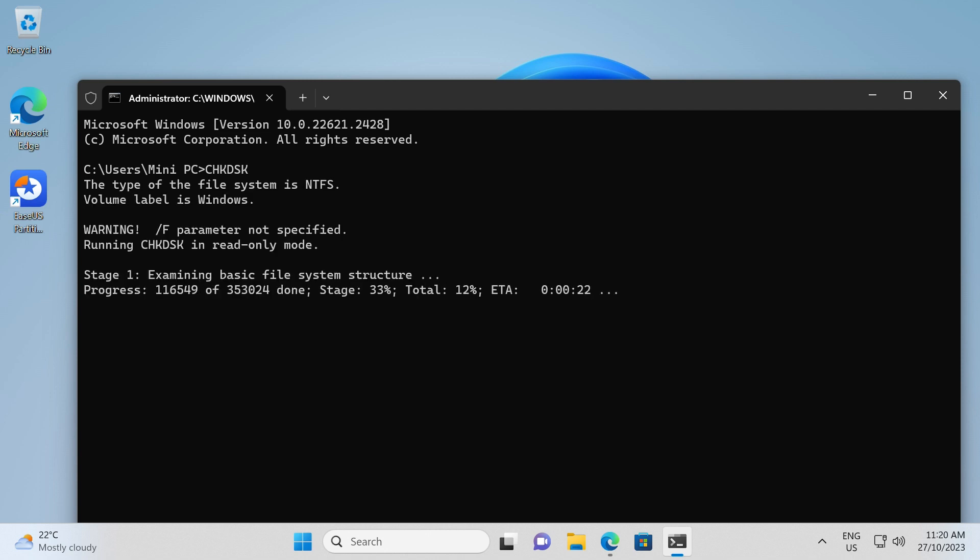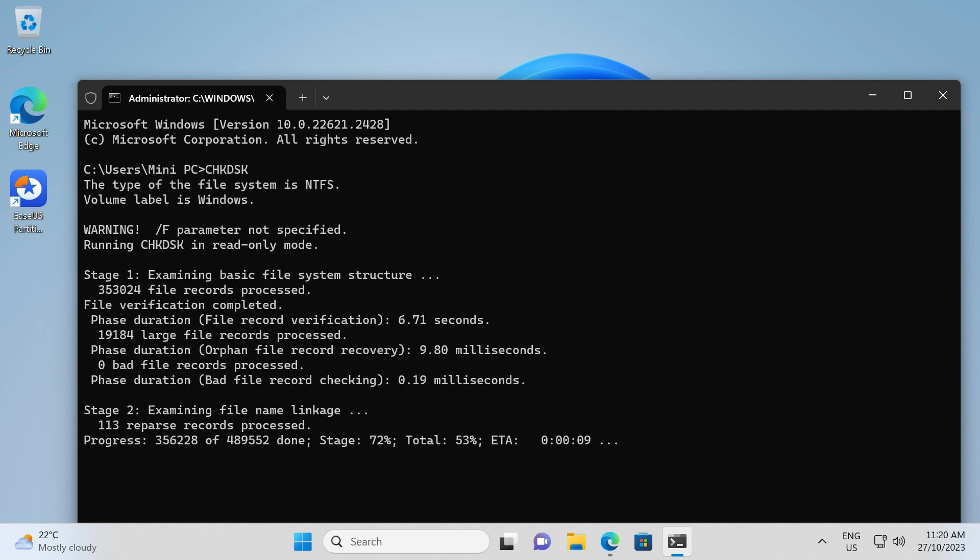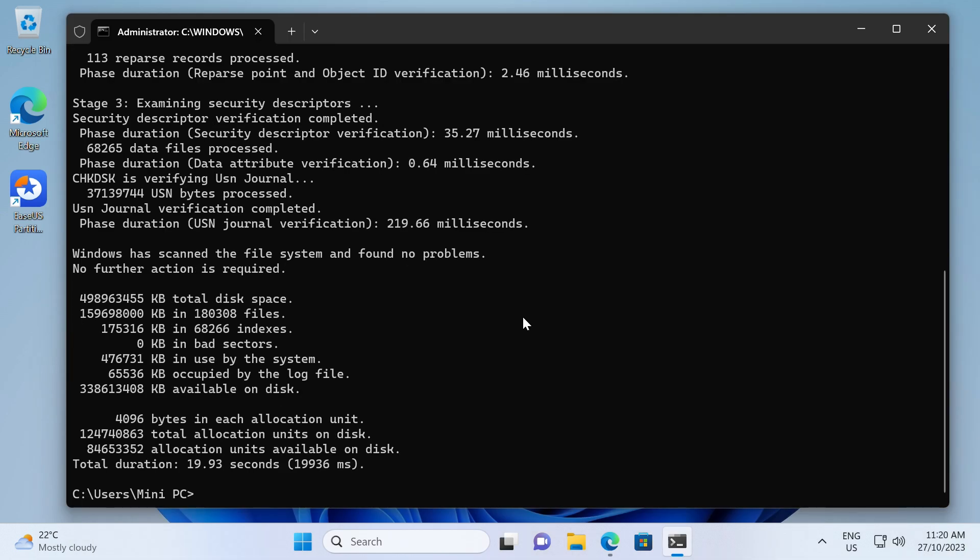If you want to repair errors on your hard drive, use the check disk slash F slash R command.